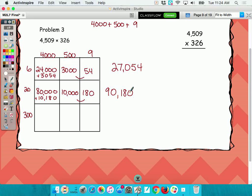You do not have to line those up because we are no longer adding those together. So just write it out to the side — you could even put a little equals sign there. That's what it equals when I add it up. We are no longer doing addition right here. We're taking that step out. It's taking too long.